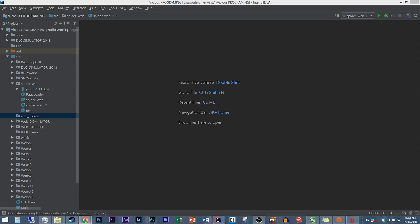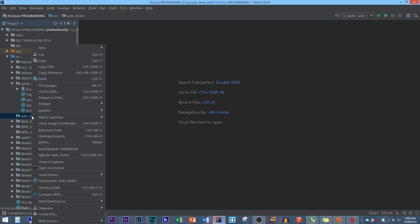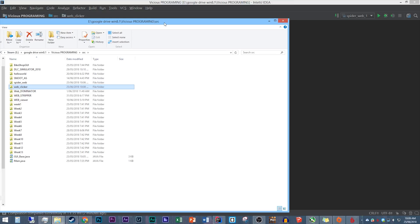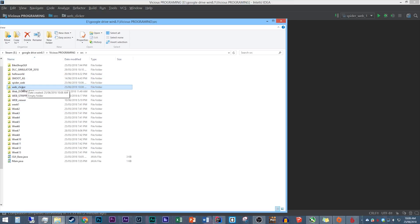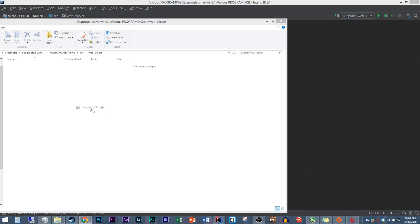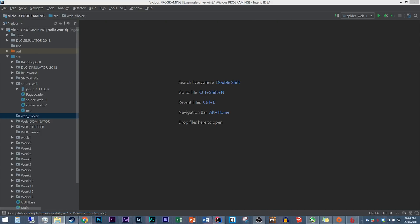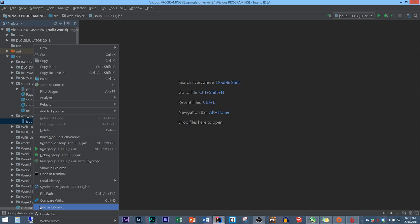JSoup is an open source Java library designed to parse, extract, and manipulate data stored in HTML documents — which is exactly what we're doing here. You can find that link in the description box. I went to the download section and downloaded the core library because that's all we need. In IntelliJ, find the package we just made, right click, and go to Show in Explorer, or Show in Finder on a Mac. This opens a window with all the files, and we can bring in our JSoup JAR file. Right click it and choose Add as Library.